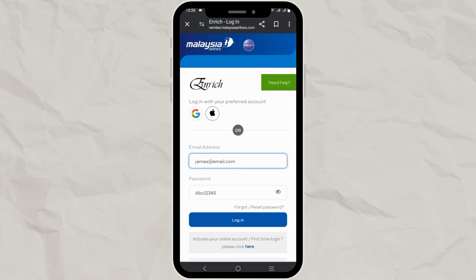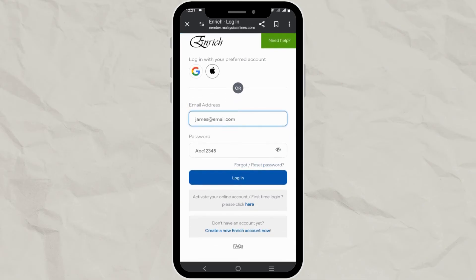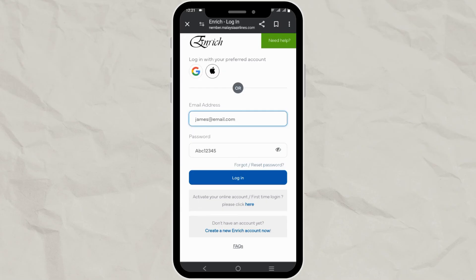If you need any help, you can click on the 'Need Help' link to get some assistance. If it's your first time logging in and you want to activate your account, please click here to follow the given instructions. Also, if you don't have an account, you can easily create one by clicking here.